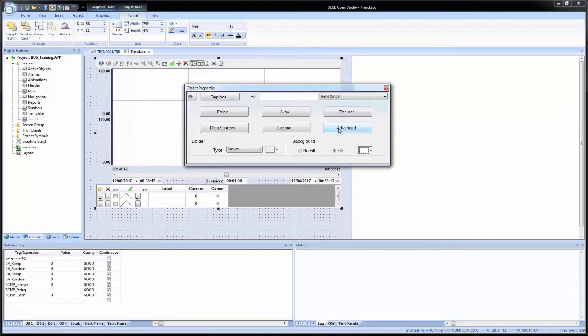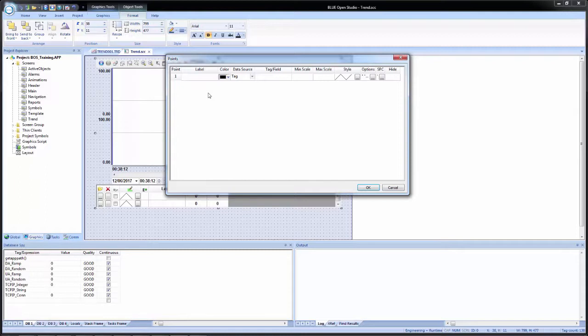In the initial part of this video, we will go through creating our points or pens and configuring a refresh rate under advanced. So we will go into points and we see a grid layout with several columns: point number, label, color, data source, tag field, min and max scale, style, options, SPC, and hide.